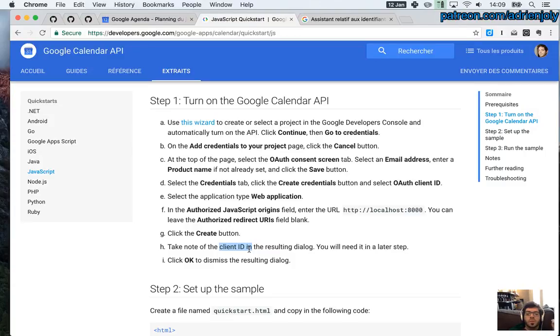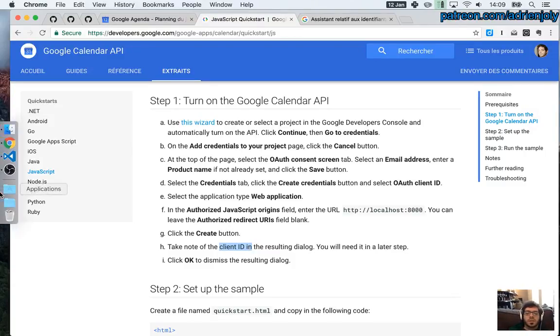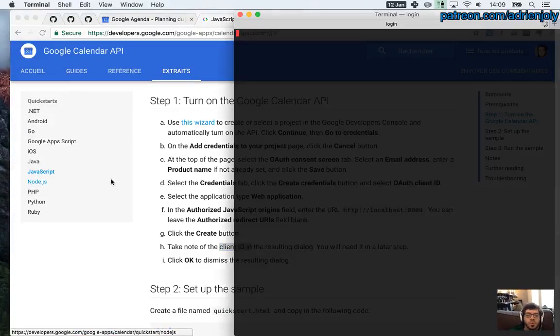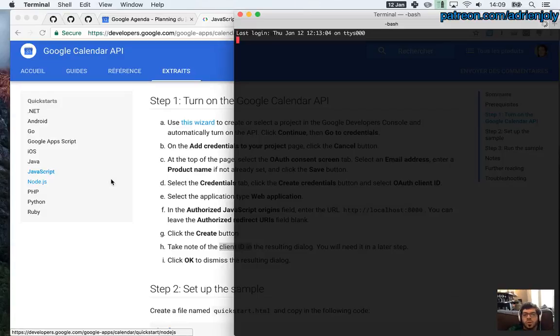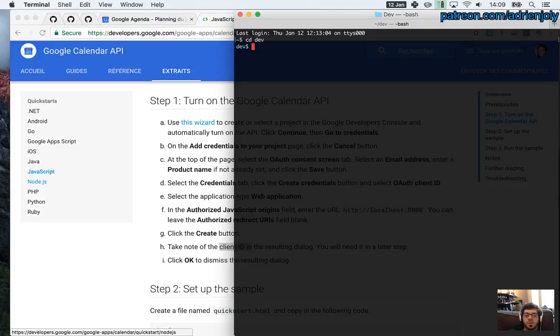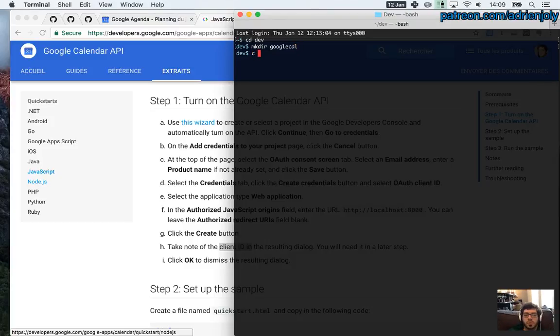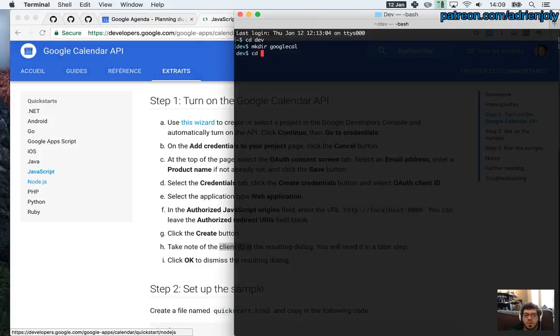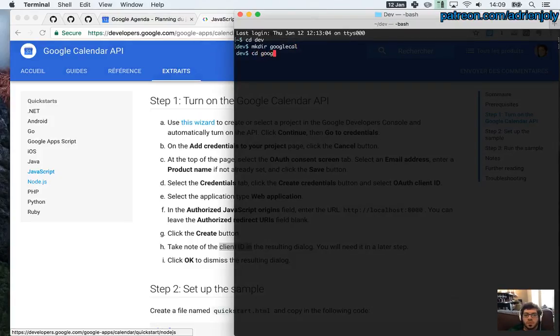So I said to take note of this ID. So in order to do that, I'm going to create a new directory with my source code. I usually dev in my dev project here. And let's create a directory called Google Cal. That's boring, but that's enough for now.